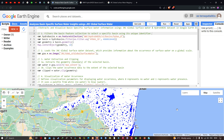Hello everyone, welcome to the channel. In this video I'm going to show you how to extract and visualize basin-specific surface water information using the JRC Global Surface Water and HydroSHEDS dataset in Google Earth Engine. Let's get started.